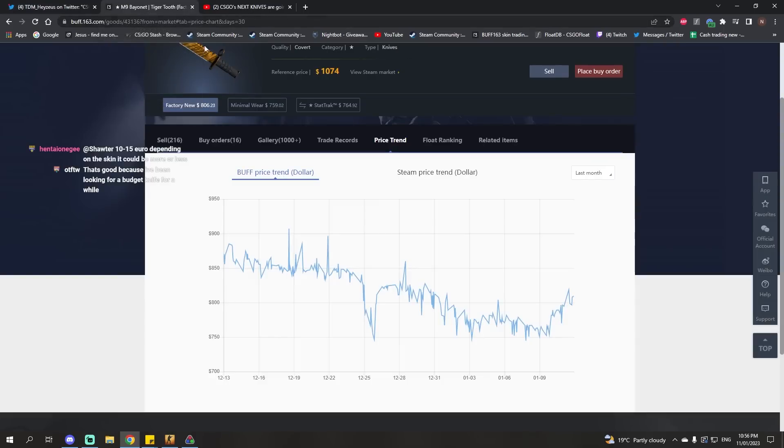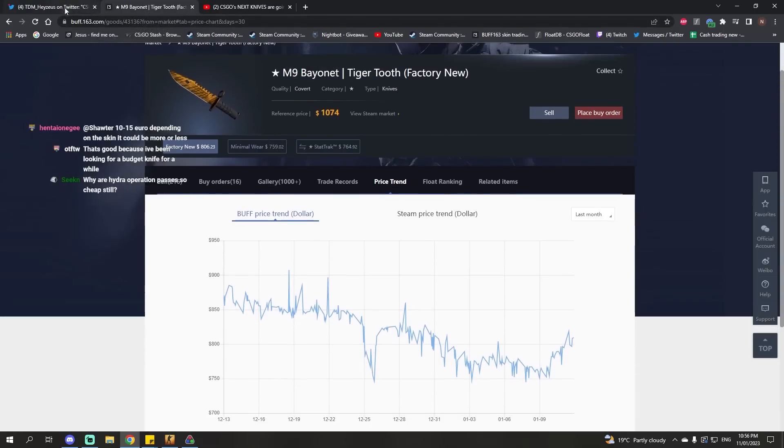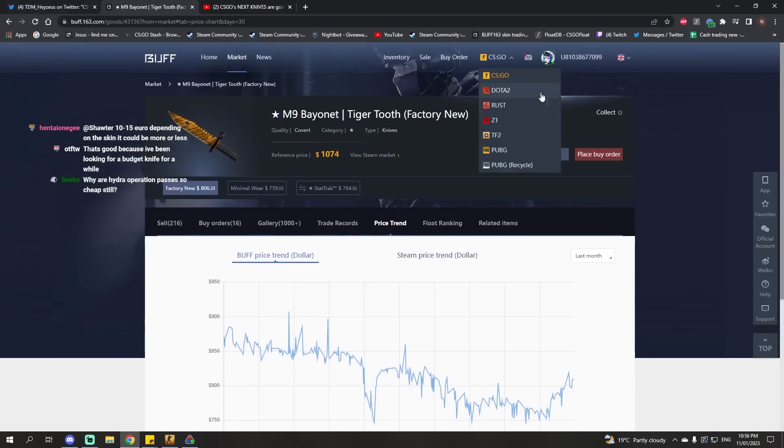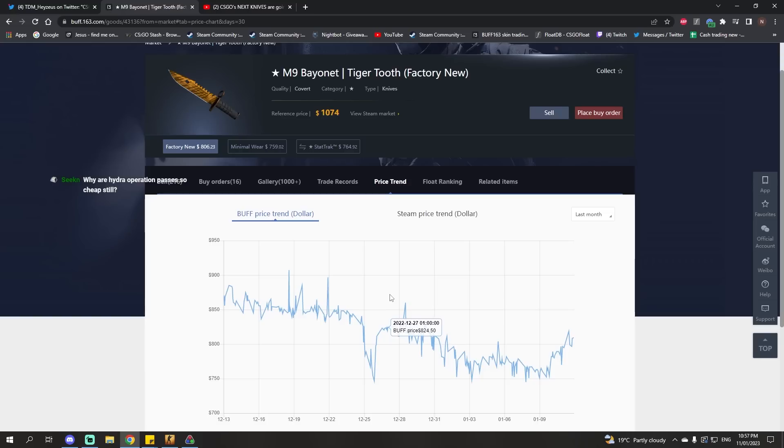But short term, they cause crashes because people start liquidating their skins in order to buy operation coins, operation passes, new skins from the operation. The inflow of new skins and ways of getting new skins - short term, it is really bad for skin prices. Long term, overall, it's good.